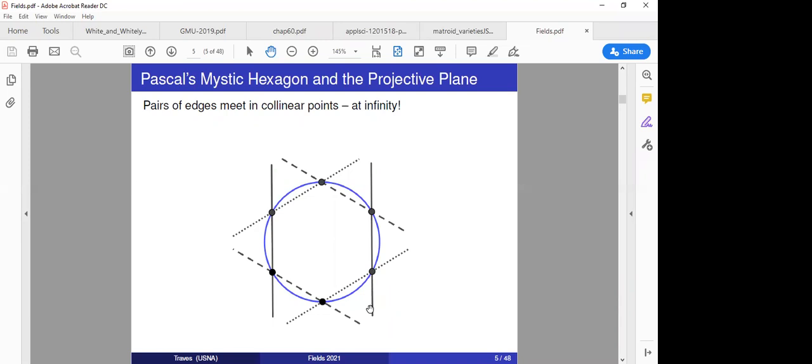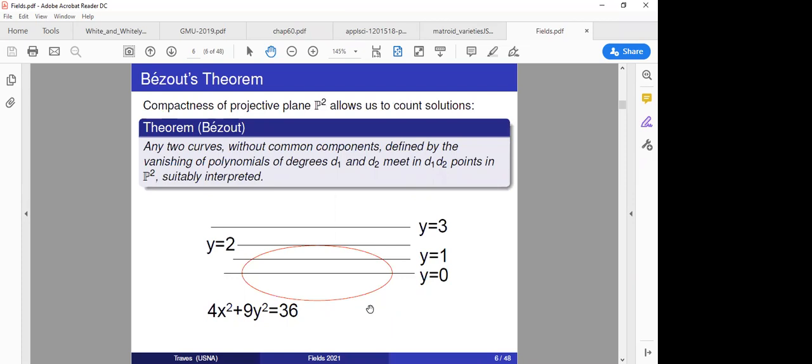For most of the rest of the talk I'll want to be talking about the projective plane, so let me say a few words about that. The projective plane is compact, and because of that we have a theorem credited to Bézout — already in Newton's Principia — that any two curves without common components, defined by polynomials of degrees d1 and d2, meet in d1 times d2 points in P2.